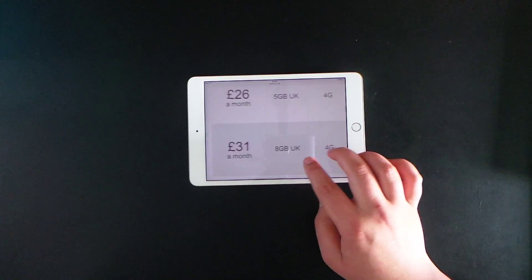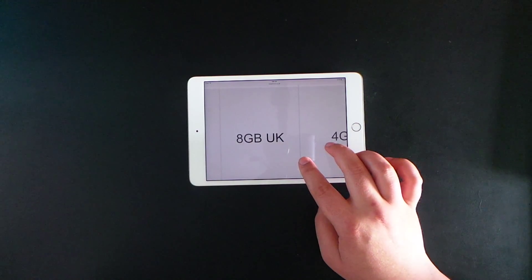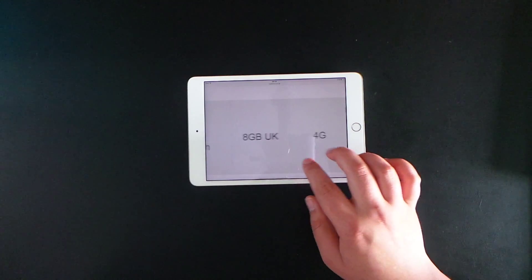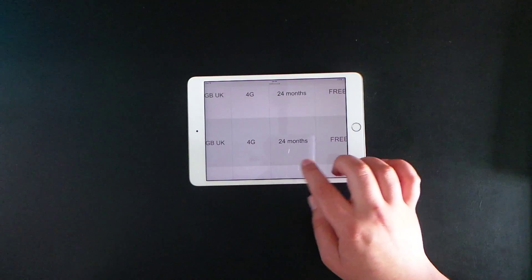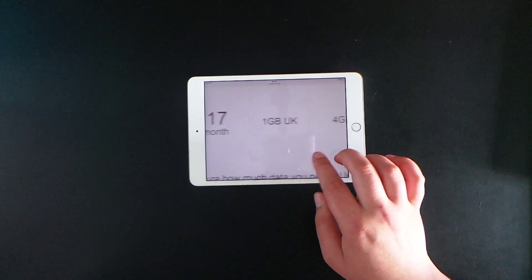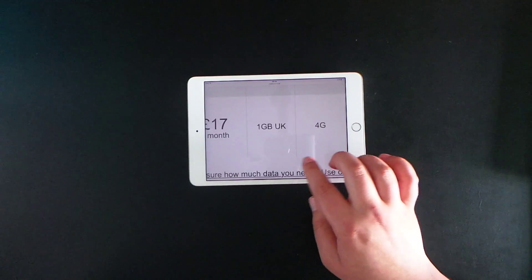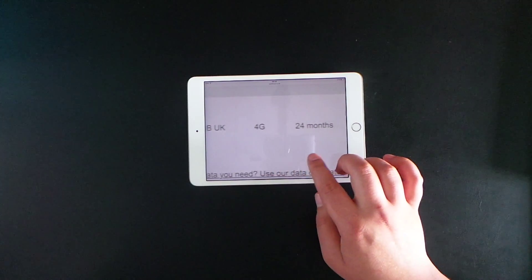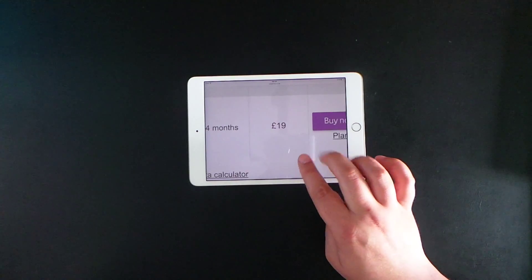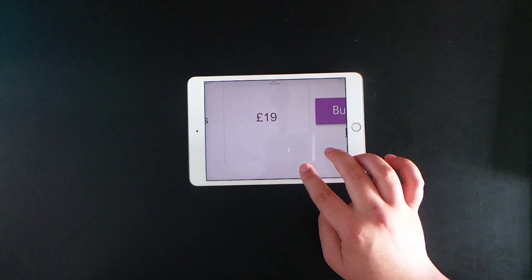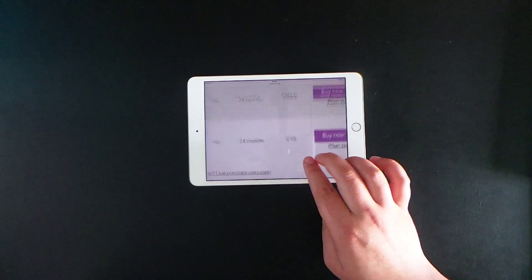£31 a month, you're jumping up again to an 8 gigabyte data limit on 4G network. And £17 a month will get you one gigabyte of 4G data, but the tablet will cost £19.